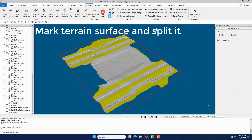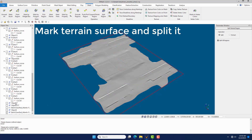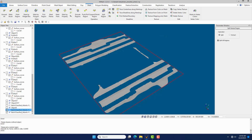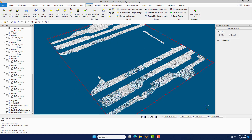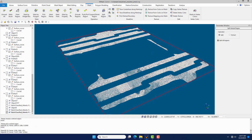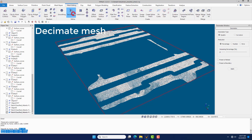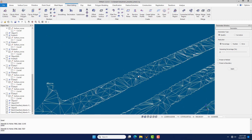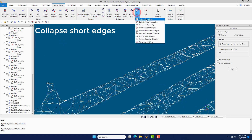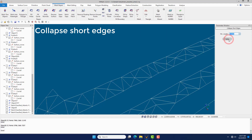Click the Split Region command to split the marked regions. Under the Mesh Editing menu, click the Decimation command to simplify meshes. Under the Mesh Repair menu, click the Collapse Short Edge command to collapse short edges.